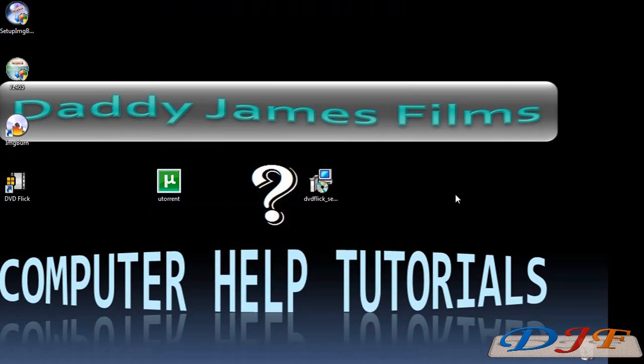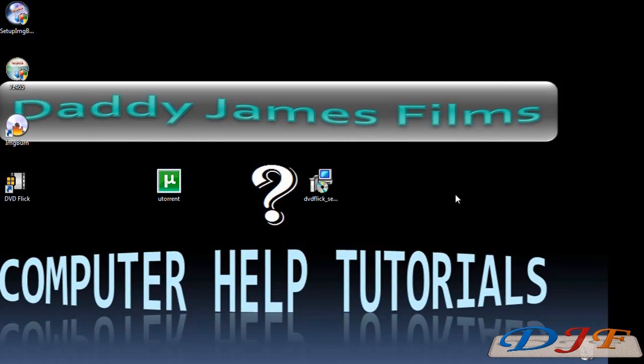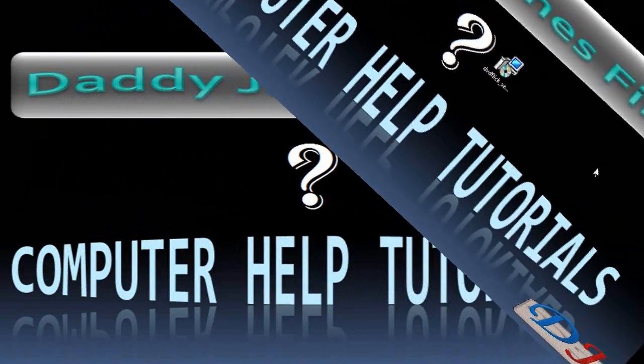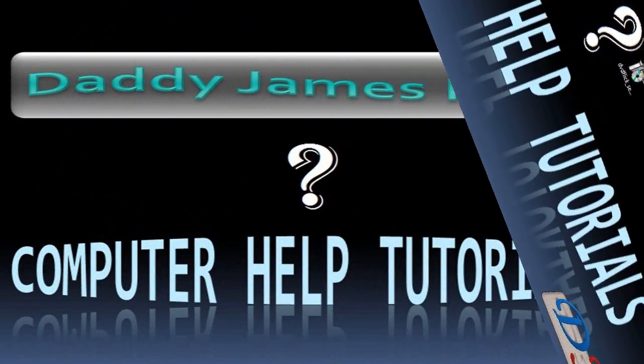I know this is a long tutorial, but hopefully this will answer most of your guys' questions about BitTorrent and how to download movies. Well, that's it for this tutorial. If you have any questions or comments, please feel free to leave them.